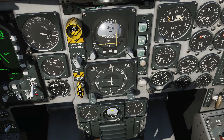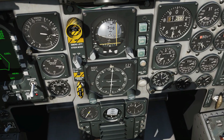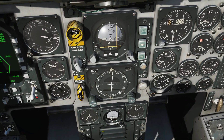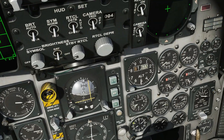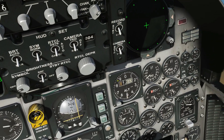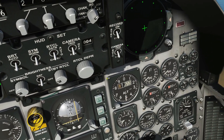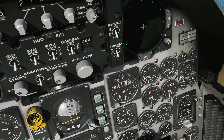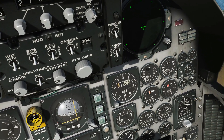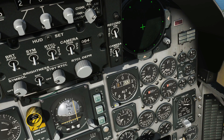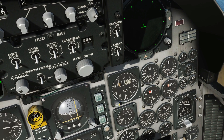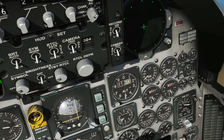We've got a backup ADI here that works, a backup speedo that works, and a backup altimeter that works. Here is our primary barometric altimeter — it's passively interactive. It does not work on pressure settings; again, it's a simplified model.